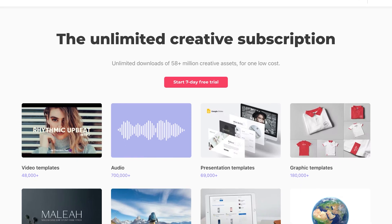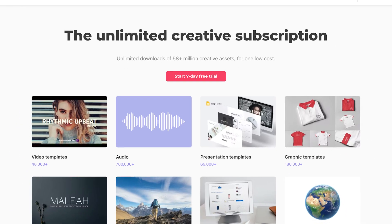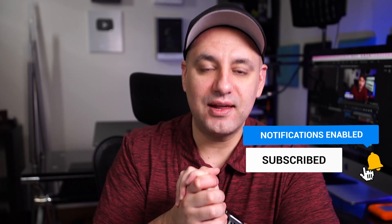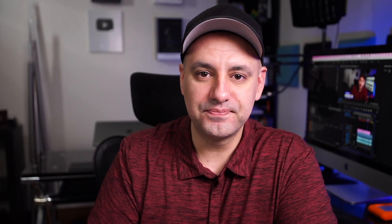Again, thanks to my sponsor Envato Elements. Again, I'll link them below if you want to try this exact same process yourself. Thanks so much again, and I'll see you next time.